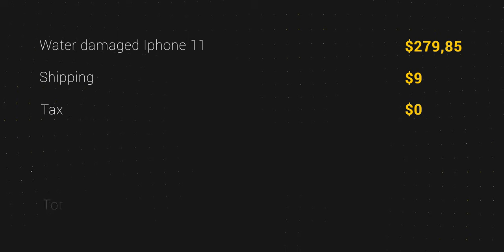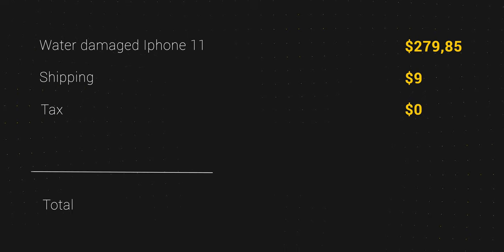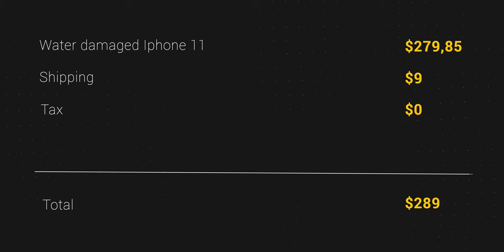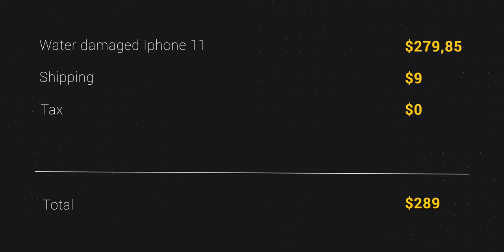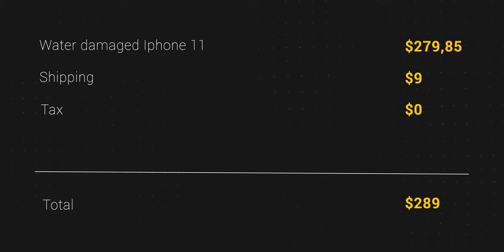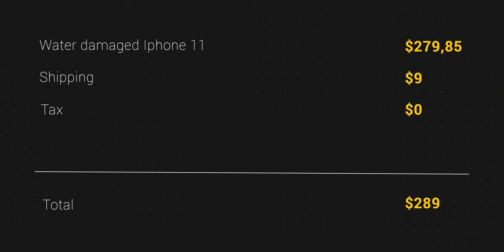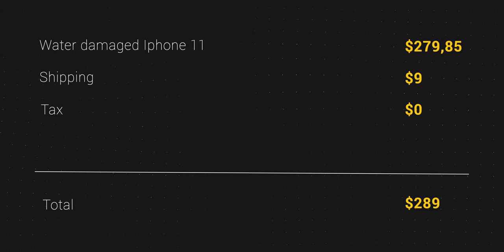So totally I spent about $289 for a water-damaged iPhone 11. Just a reminder, I bought this iPhone almost a year ago and tried to fix it only now.